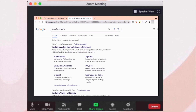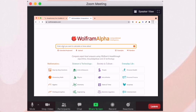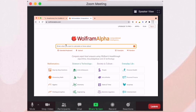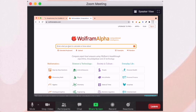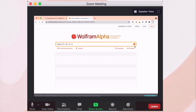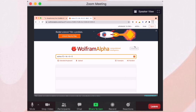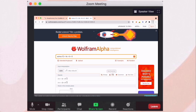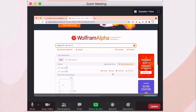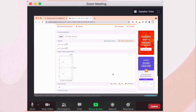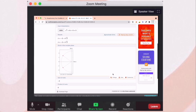Wolfram Alpha is a unique engine for computing answers and providing knowledge. It works by using its vast store of expert-level knowledge and algorithms to answer questions, do analysis, and generate reports. Here I entered an equation and it showed me the steps and how to answer it.